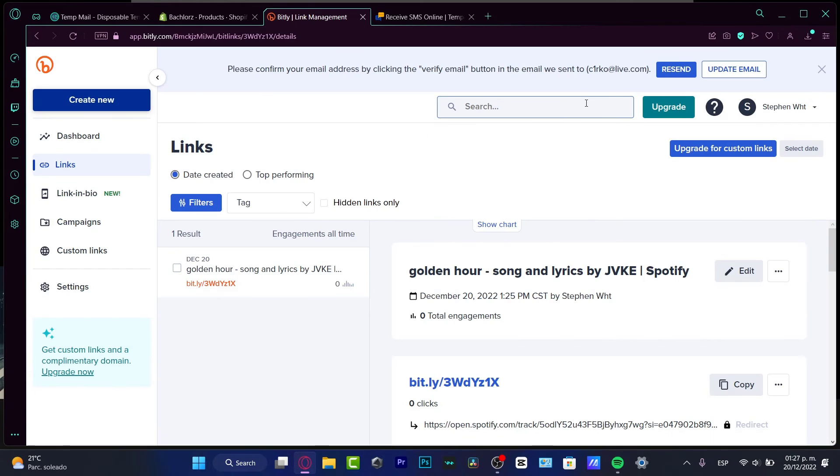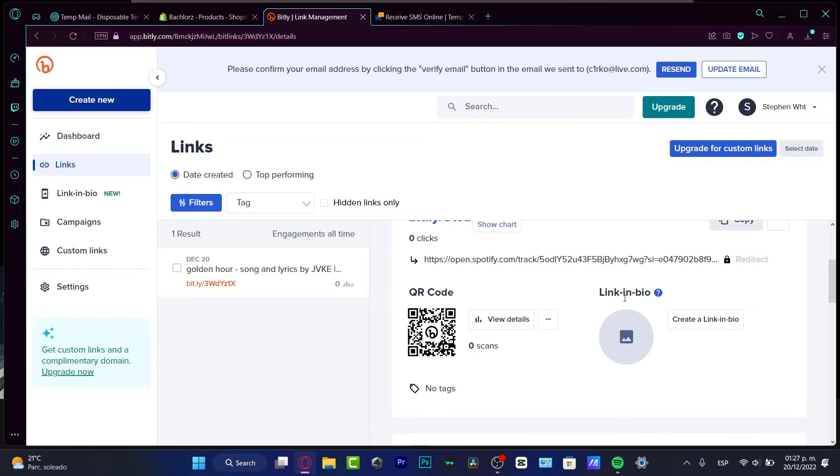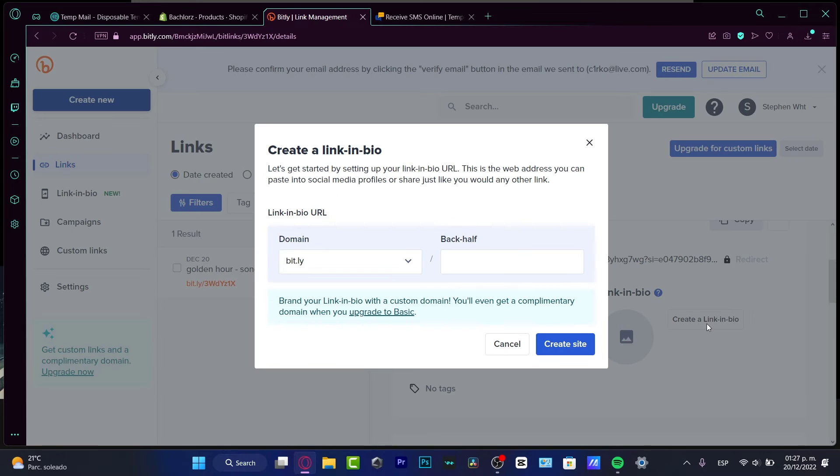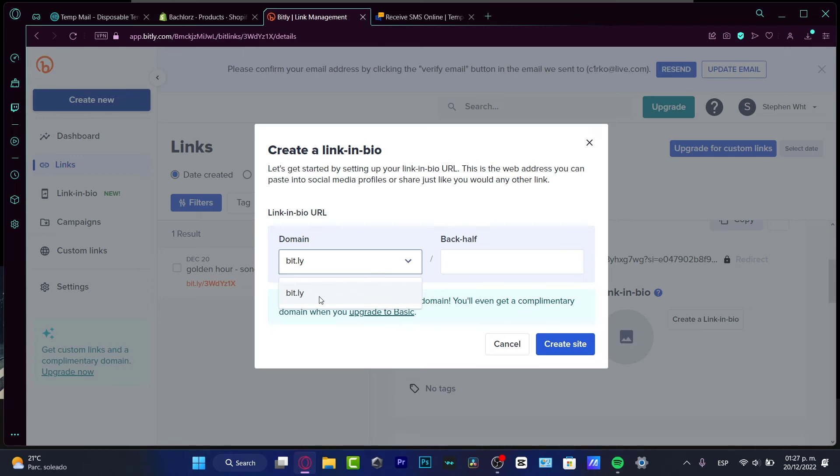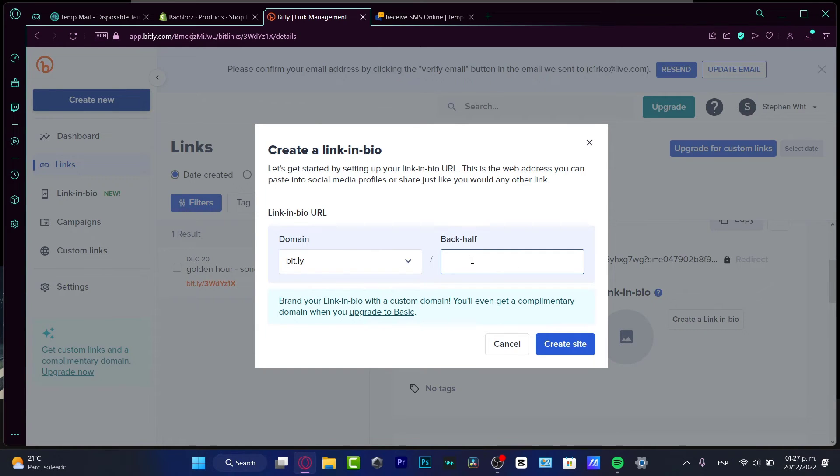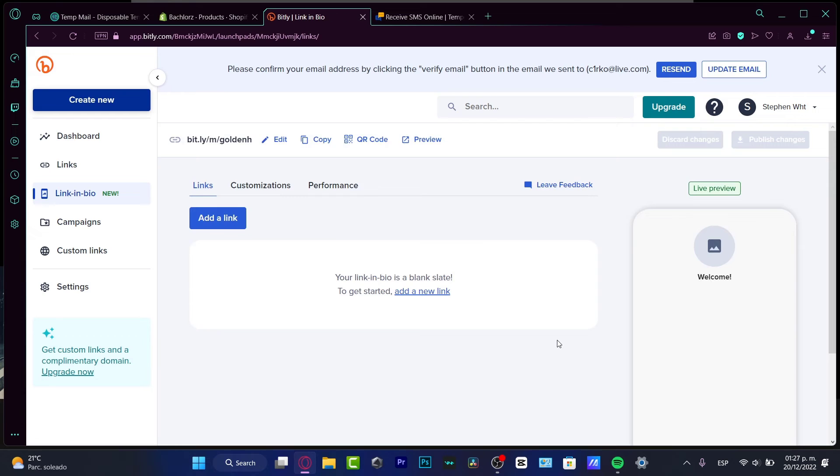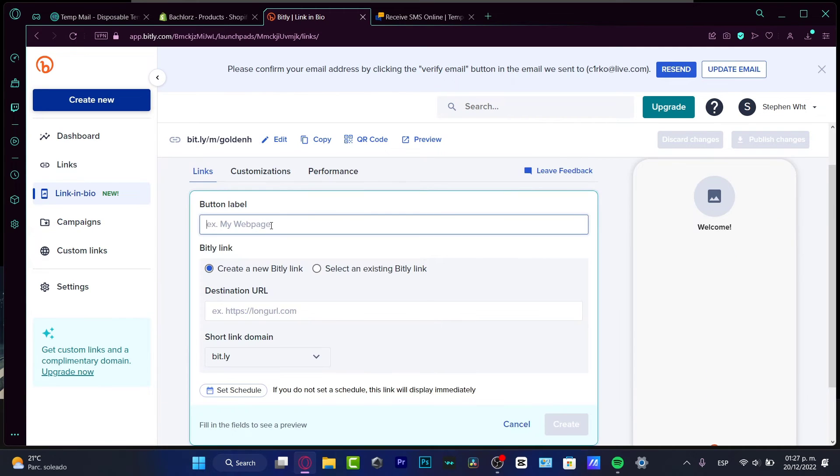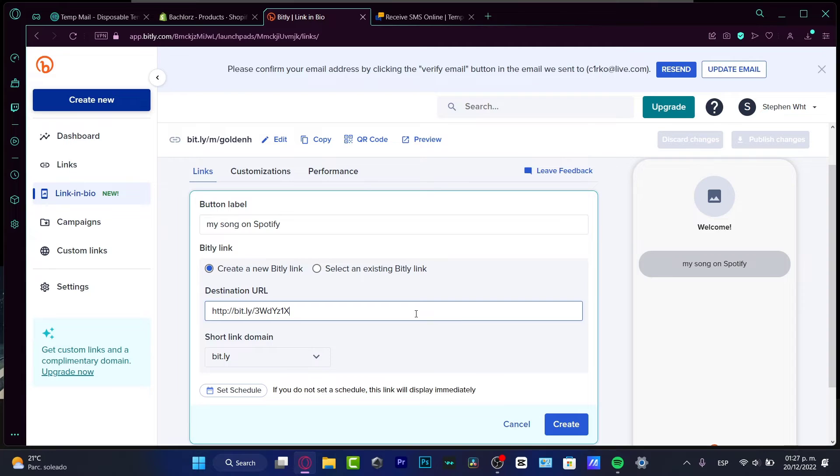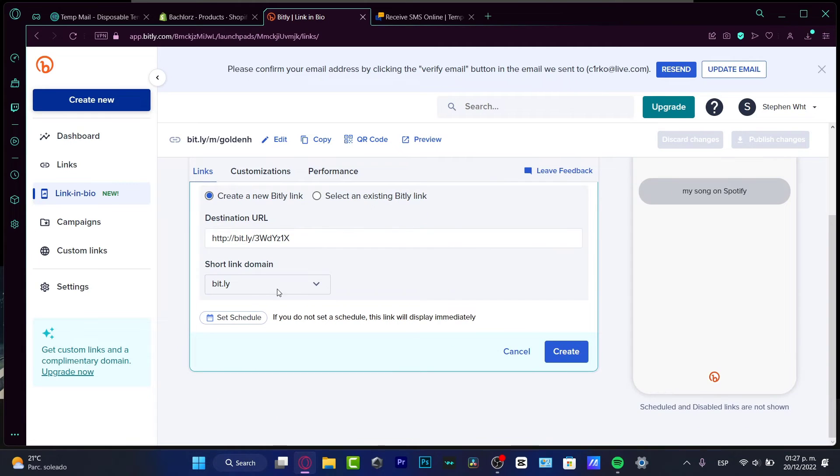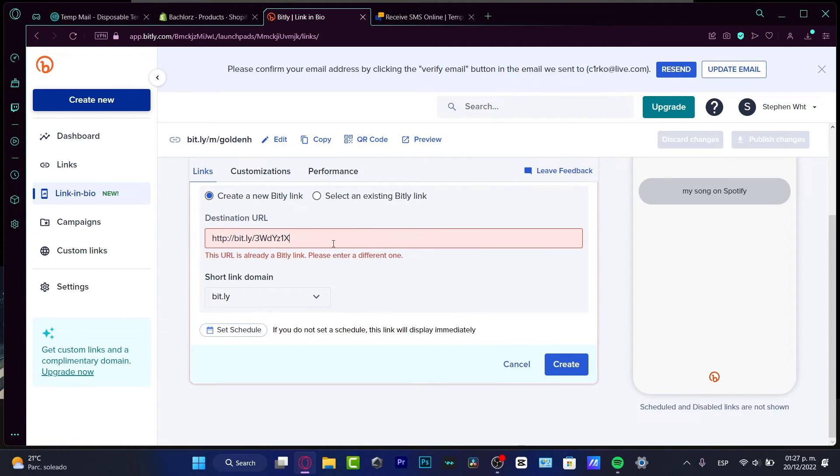Lastly, I can create a link in my bio section that appears here. I want to choose 'create a link in bio'. Here in the domain, choose bitly.page, let's say I want to choose 'golden age', choose create site, and there we go - here's my link in bio. What I want to do here is customize my link, go into add link, go to my song on Spotify, paste the URL we just created, and choose the link domain. Go into create and boom, it's really easy.